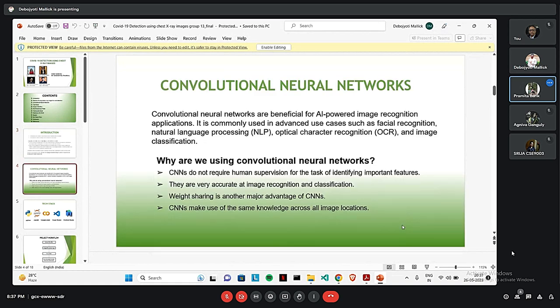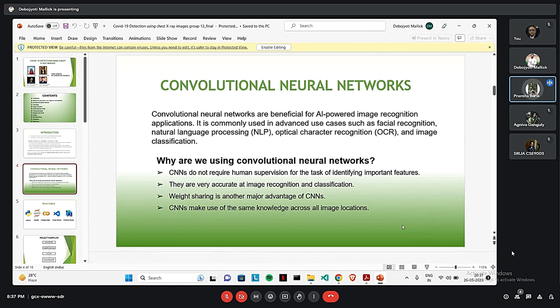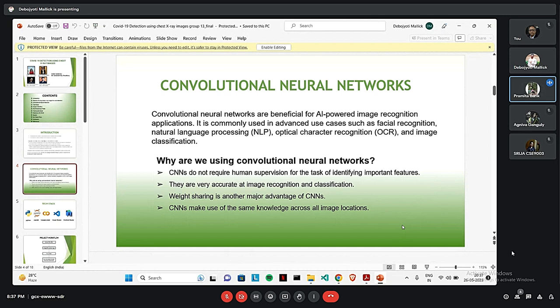Now we will discuss about CNN. It is a subset of machine learning. It is one of the various types of artificial neural networks which are used for different applications and data types. Here we are using CNN because they are very effective in image recognition and classification. And they do not involve human supervision for the tasks of identifying the features of a particular image.